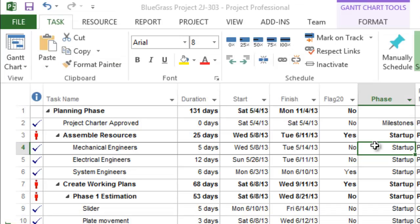First, open your Microsoft Project Plan. If your project plan is lengthy, you might want to only include parts of it in your PowerPoint presentation.